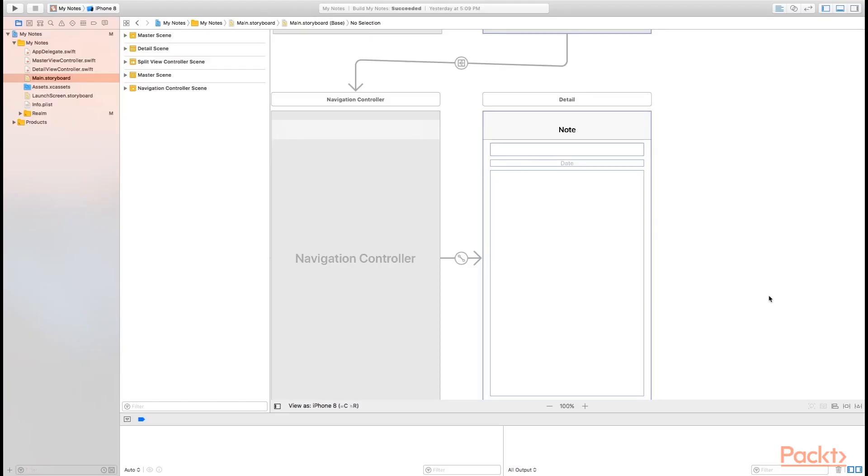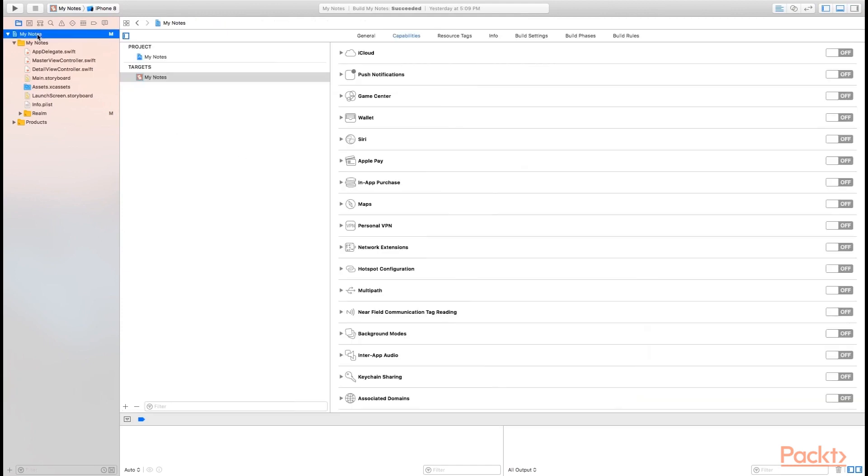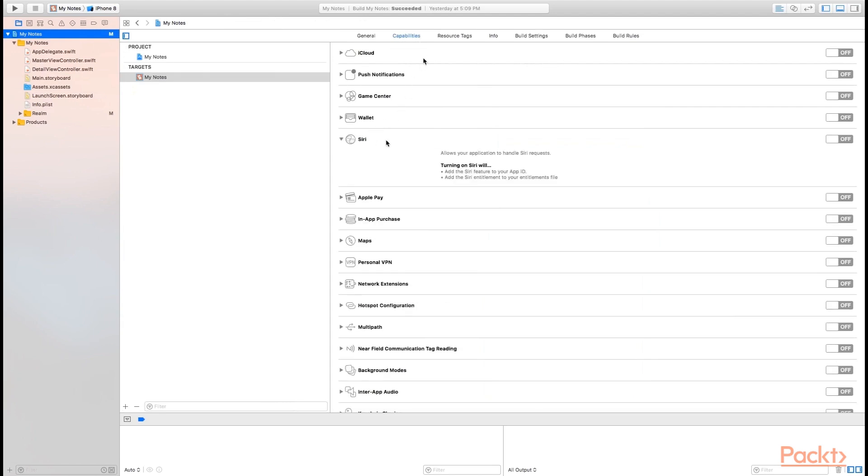In a moment, we're going to create a SiriKit intents extension to be able to enable SiriKit in our application. But first, we need to make sure the Siri capability is turned on. So let's go to our project settings by clicking on the project file, and then in the capabilities tab, let's make sure that Siri is turned on.